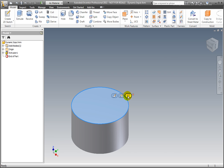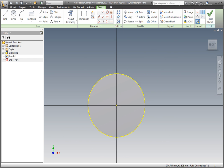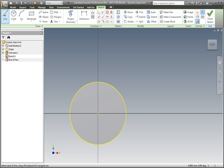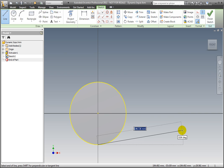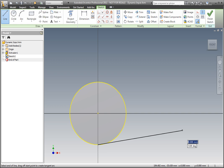Select the line command from the ribbon's draw panel, or press L on the keyboard for the shortcut. Start the line on the projected edge of the cylinder's lower quadrant. Notice the tangent constraint symbol and the dynamic input displays for the line's length and angle. You may toggle between the angle boxes using the keyboard's Tab key. Left click when the line is approximately 200mm long and tangent to the projected cylinder.